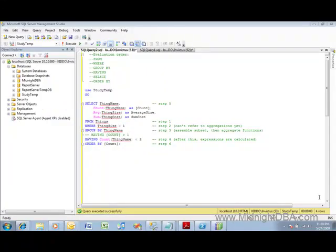Okay, tonight I want to talk about the evaluation order of a SELECT statement. This is how SQL parses out, figures out what to do first.